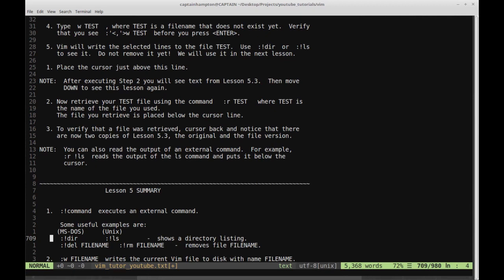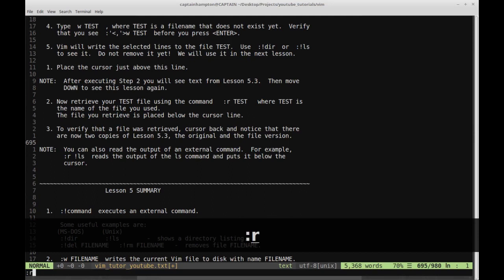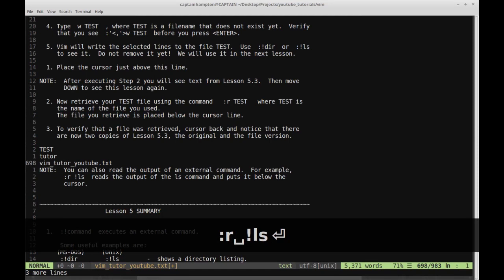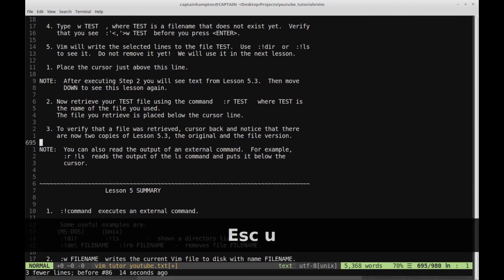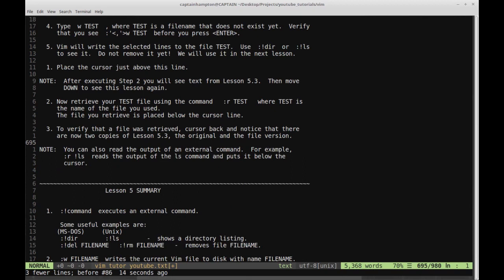You can also read the output of an external command. For example, colon r exclamation point ls reads the output of the ls command and puts it below the cursor. So let's do colon r exclamation point ls. We notice that the ls command output is displayed within the text file — the output of that command is now in our text file. I'll undo that, but it could be useful for running commands quickly and seeing their output displayed directly in the editor.